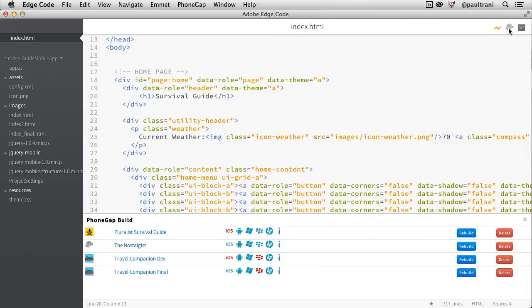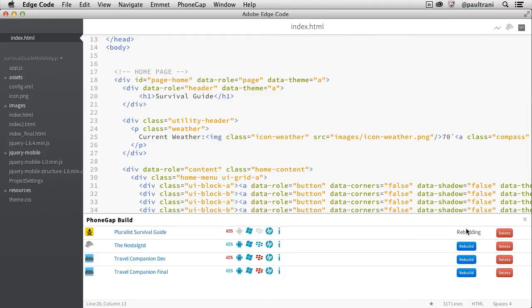You can also extend EdgeCode using extensions. And one that I've installed is the PhoneGap Build extension that you can find on GitHub. And that really gives me the ability to create an app using PhoneGap Build without ever leaving EdgeCode.